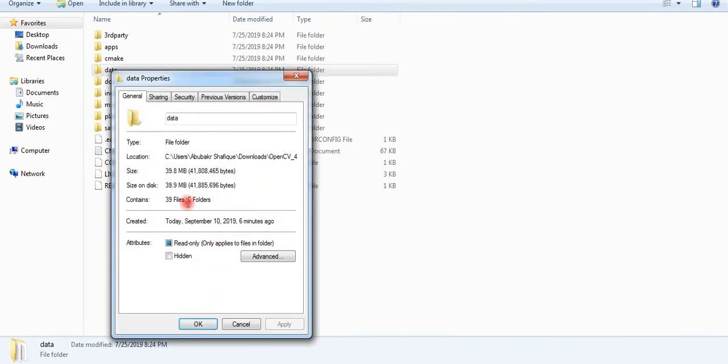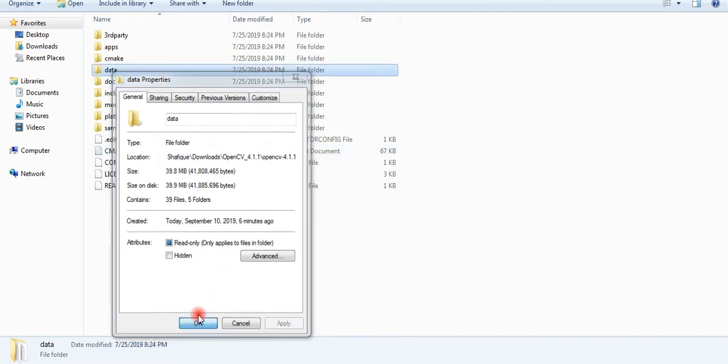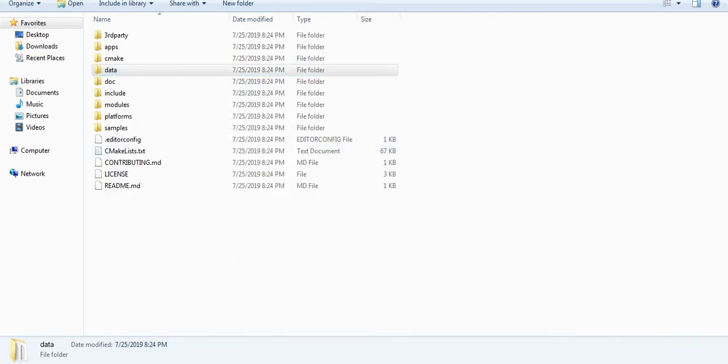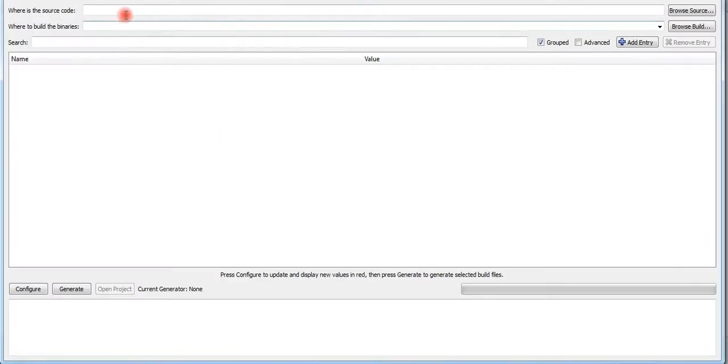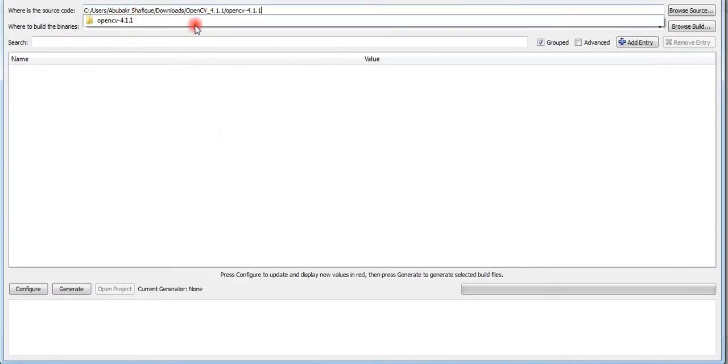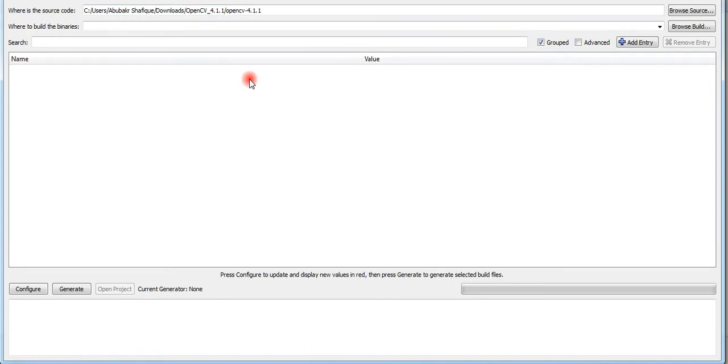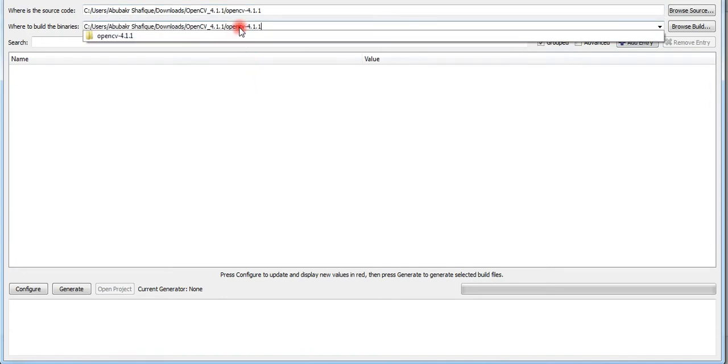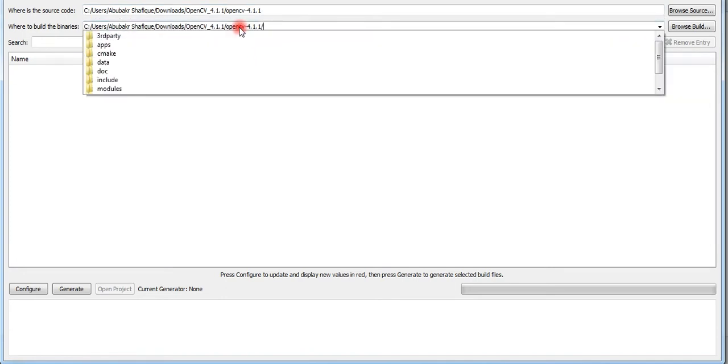We need to copy this OpenCV directory and paste this in the source path, and for build path we will just add a build folder within our source directory.